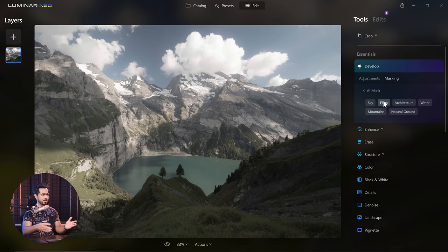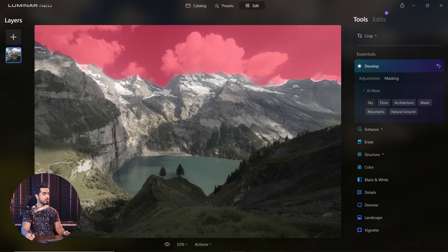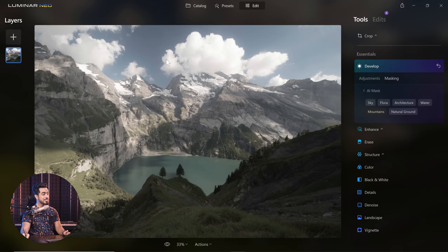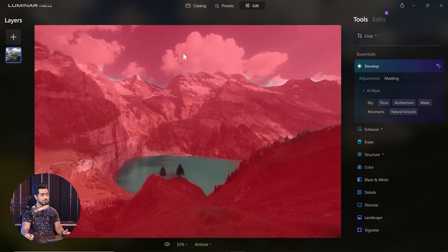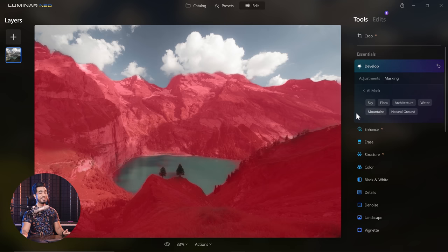I don't know what architecture it's detecting here, but anyway, if you click on the sky, have a look — the sky is selected. If you click on the mountains, the mountains are selected. If you want to select the sky with the mountain, just click on both, and now the sky and the mountains are selected.